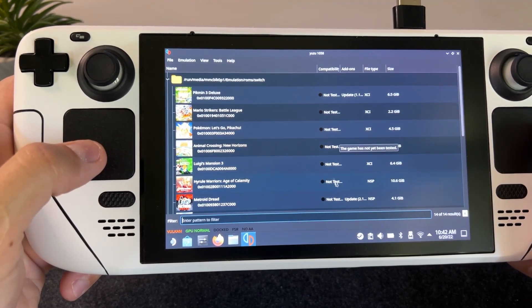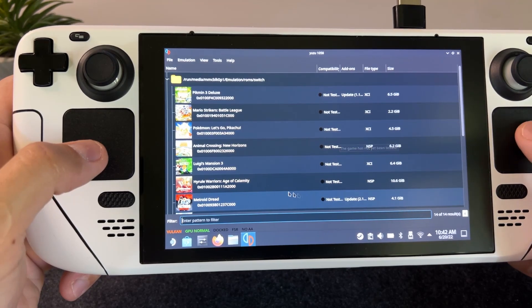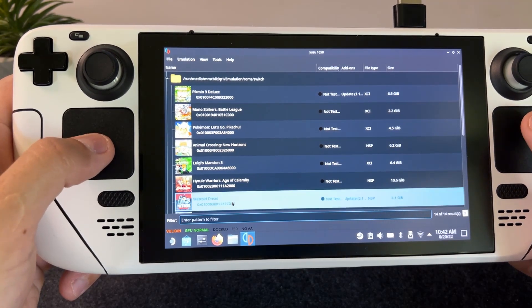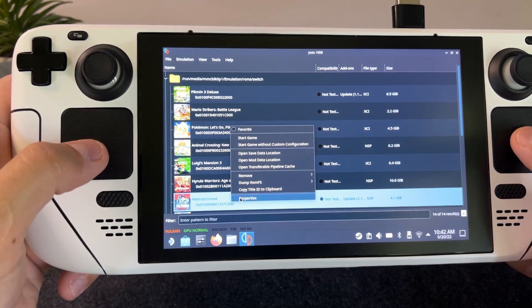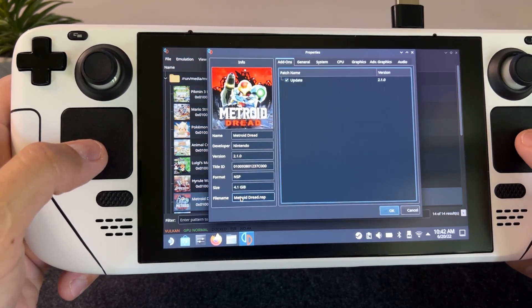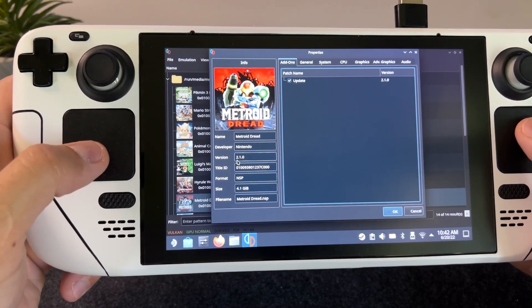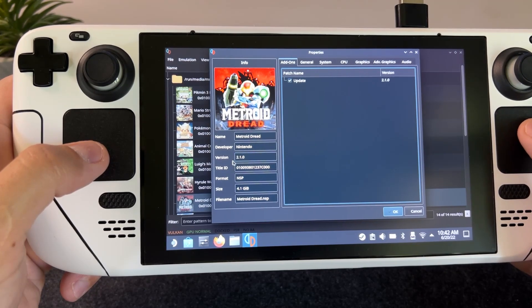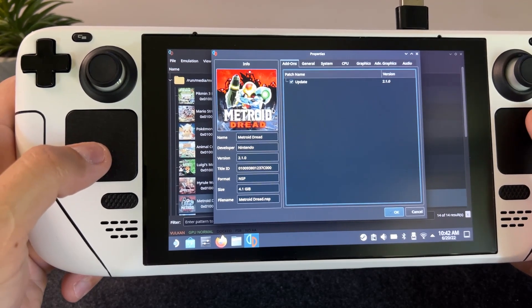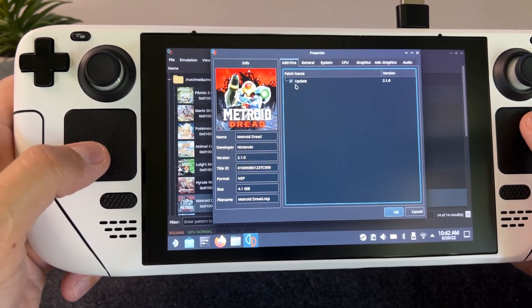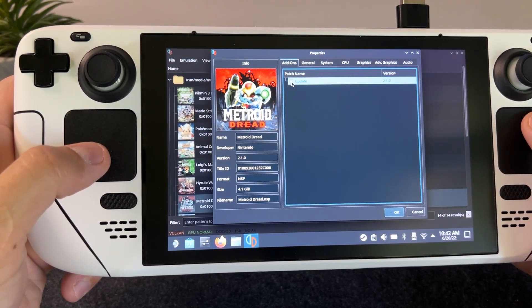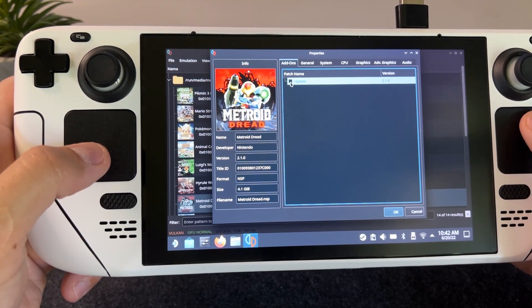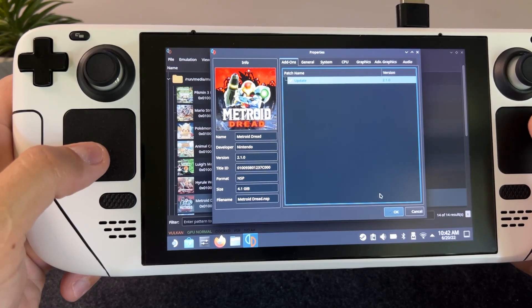The process is exactly the same for DLCs. If we right click it again and check properties you can see that the version is now 2.1.0. You can also uncheck if you don't want the update to launch.